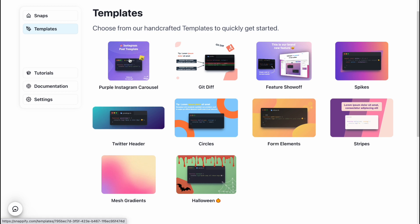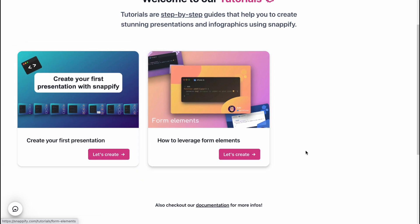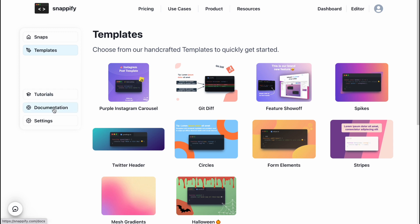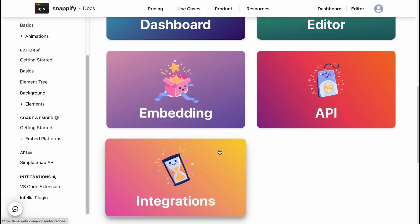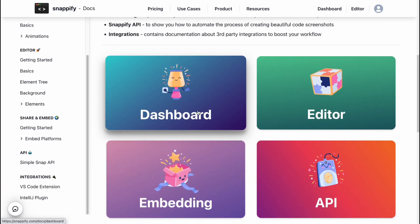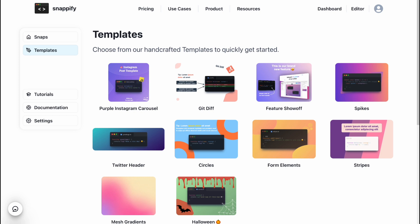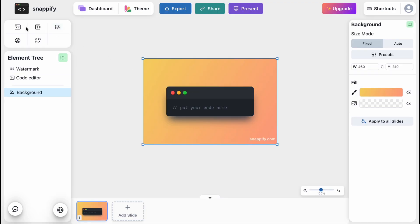We can choose a color palette and use only that going forward. We can also find a lot of tutorials on how to create presentations, how to leverage form elements — pretty useful to watch after this video, you might find something new. We can also find the documentation if necessary. As you can see, it's created in a Notion style — it looks like an implementation of the Notion app. We can find dashboard, editor, embedding, API, and so on.